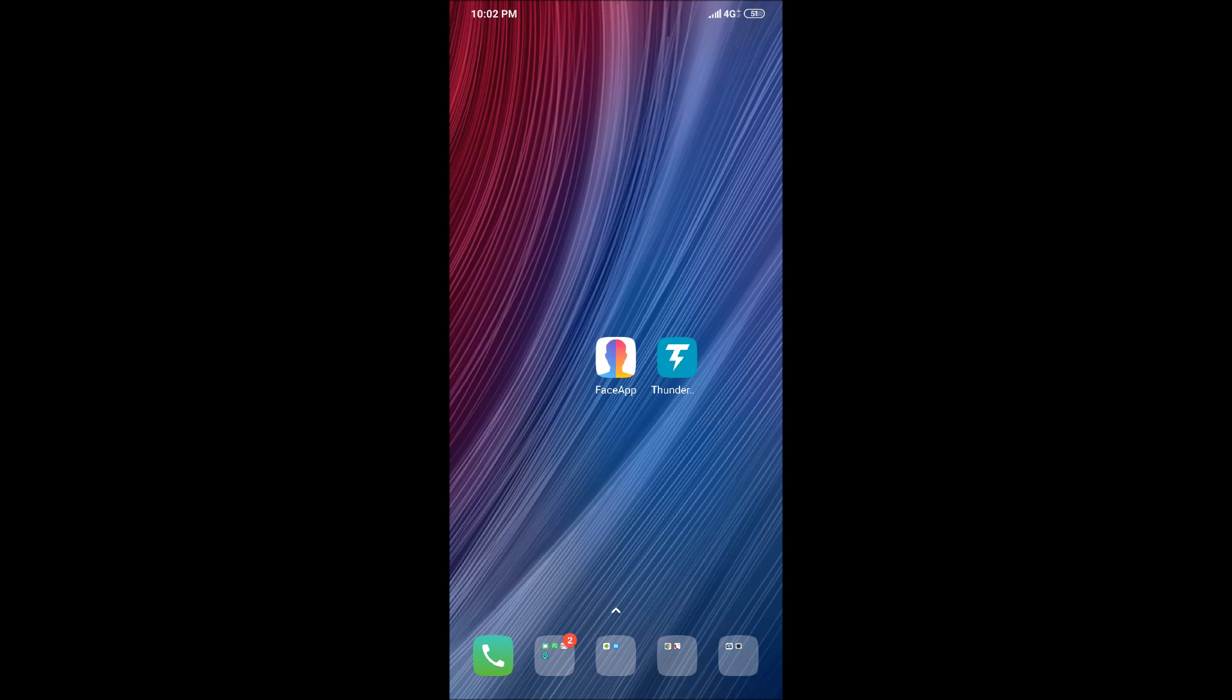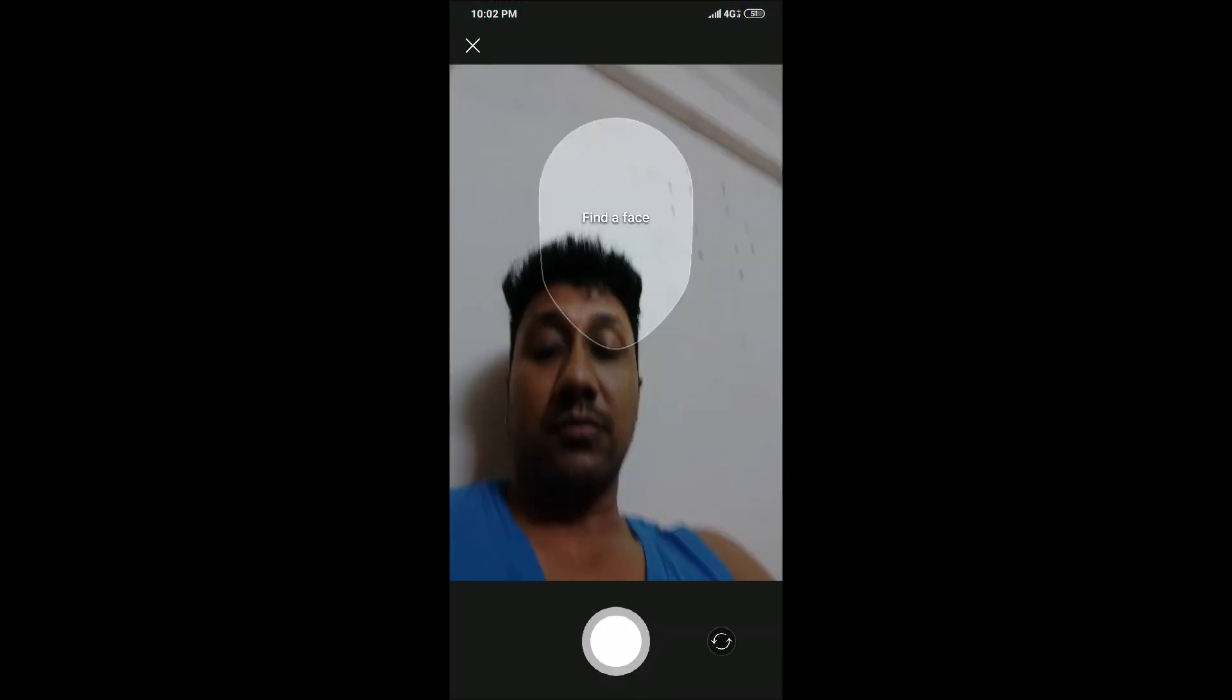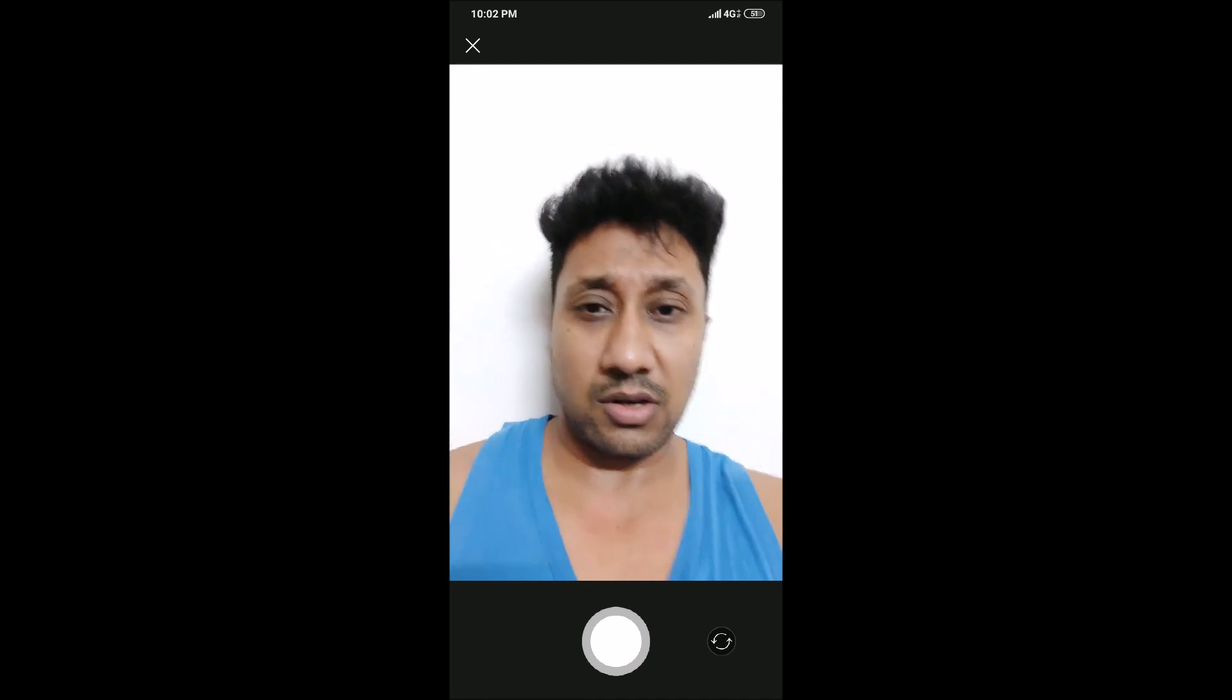So let's go ahead and check if the problem is actually genuine. Let's open FaceApp. Now let's try clicking a picture. I just came back from the gym so my hair is a mess, but we'll try to get a good one.